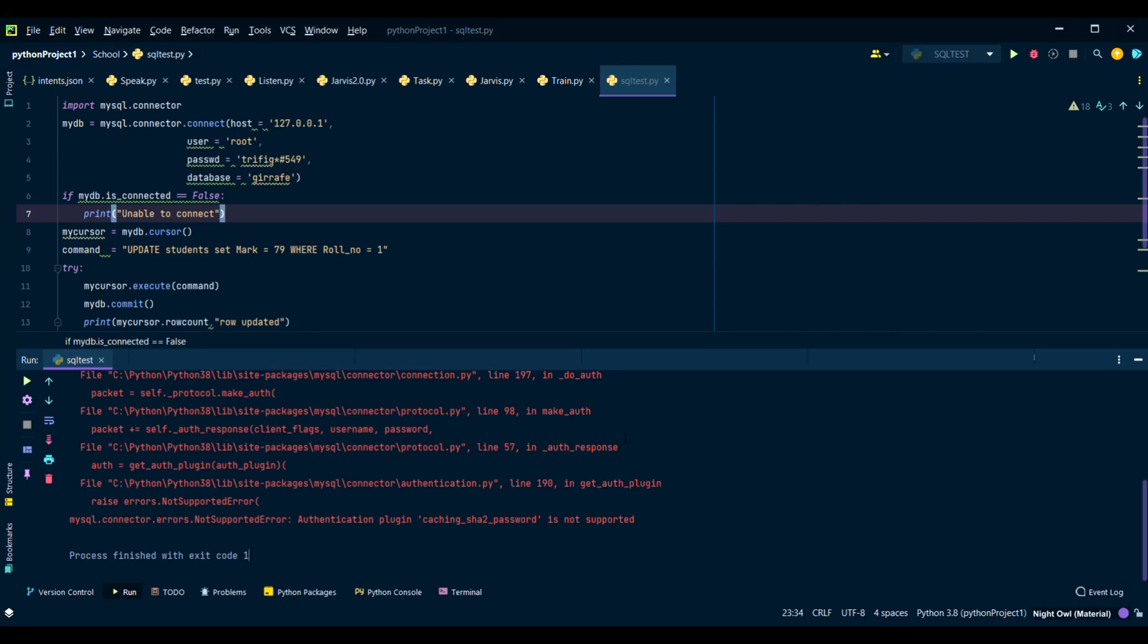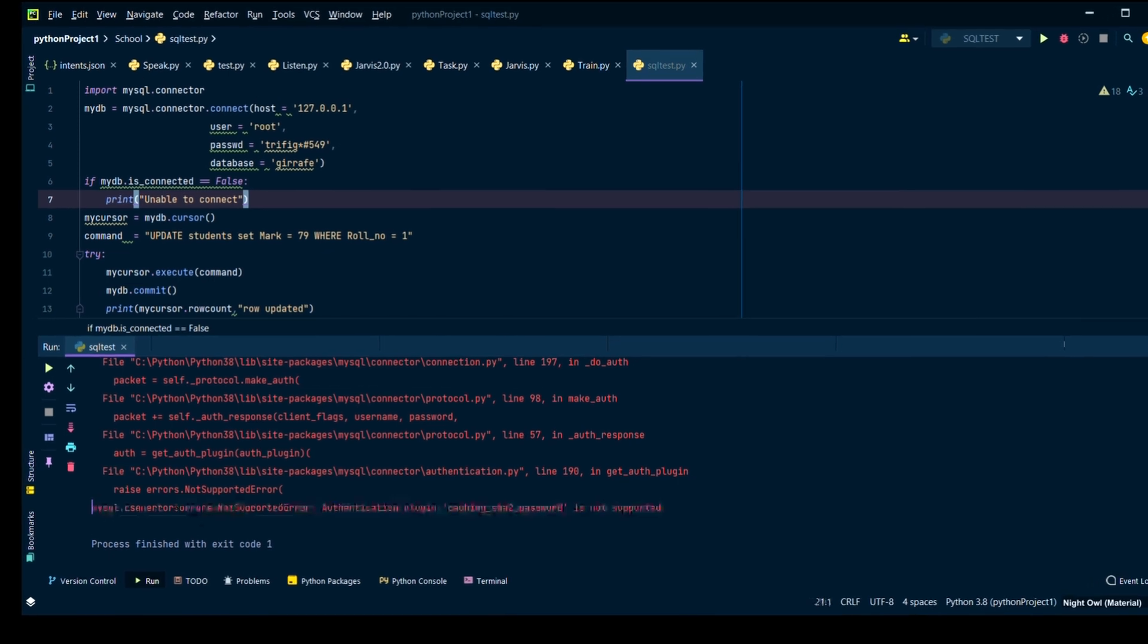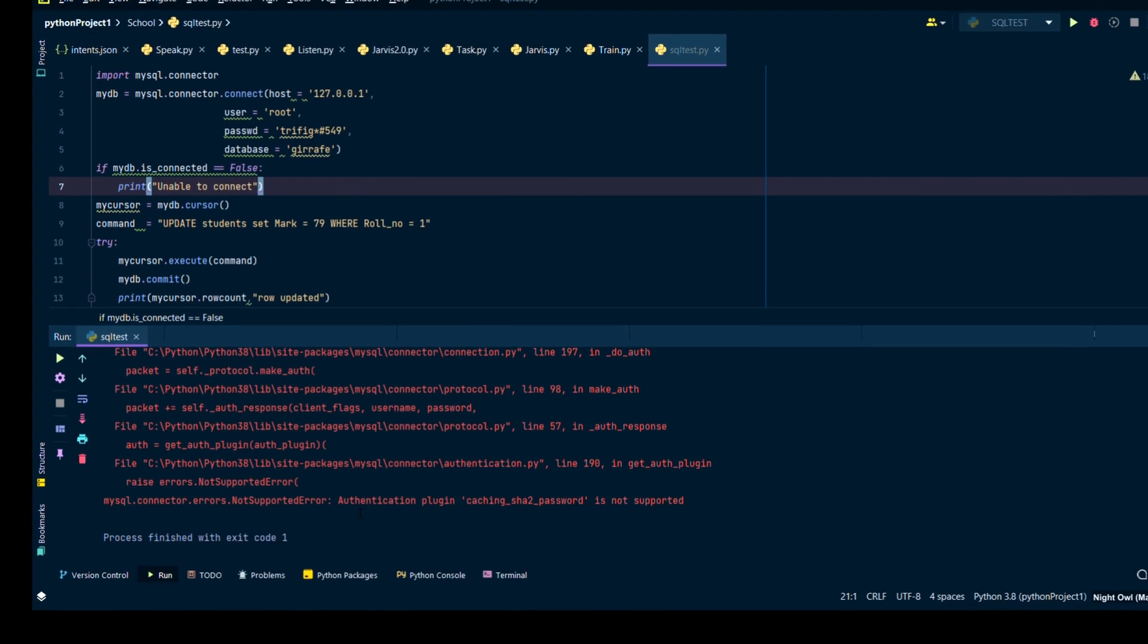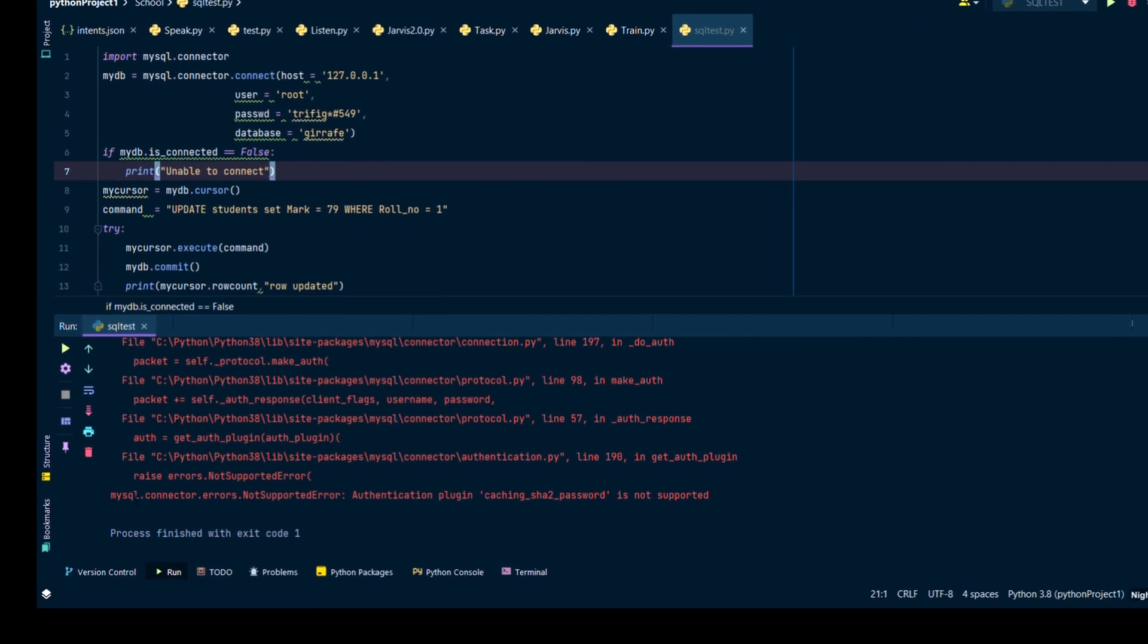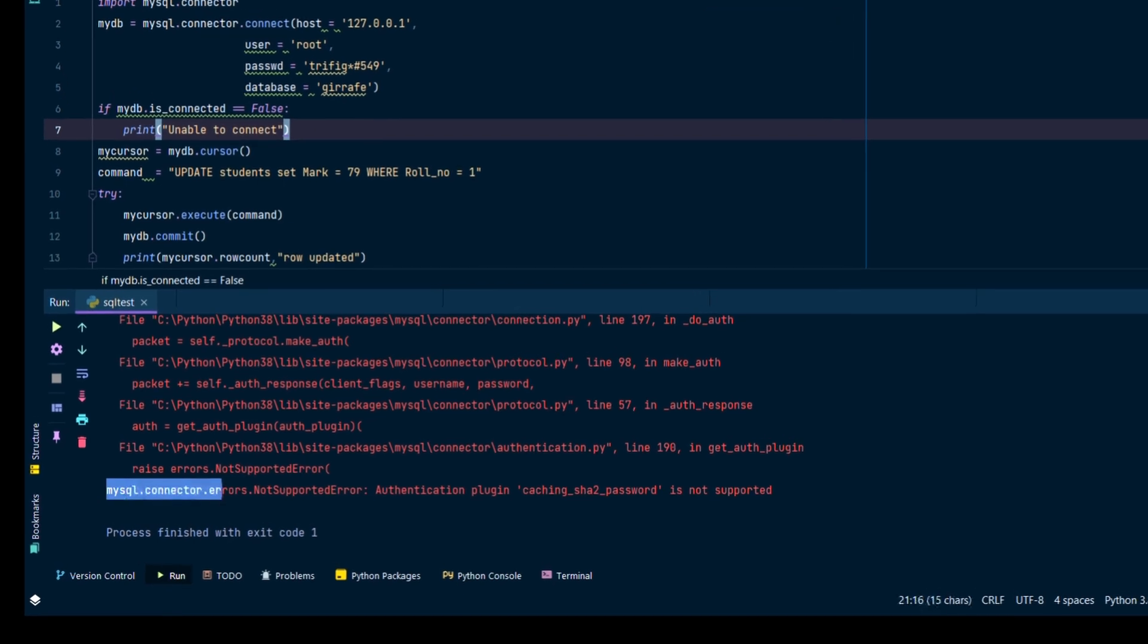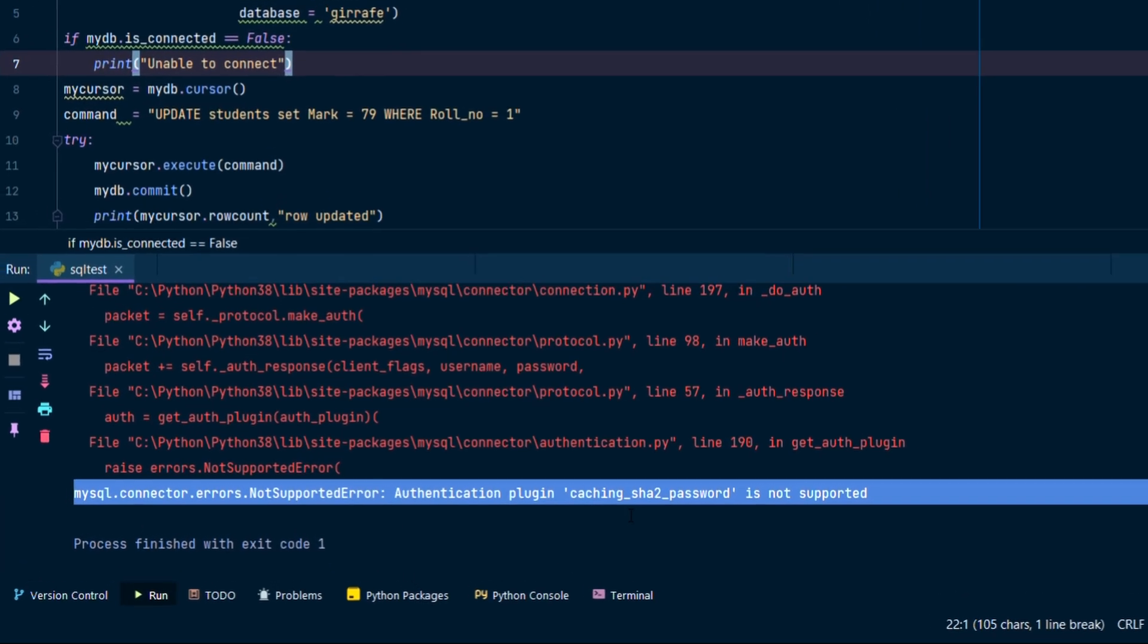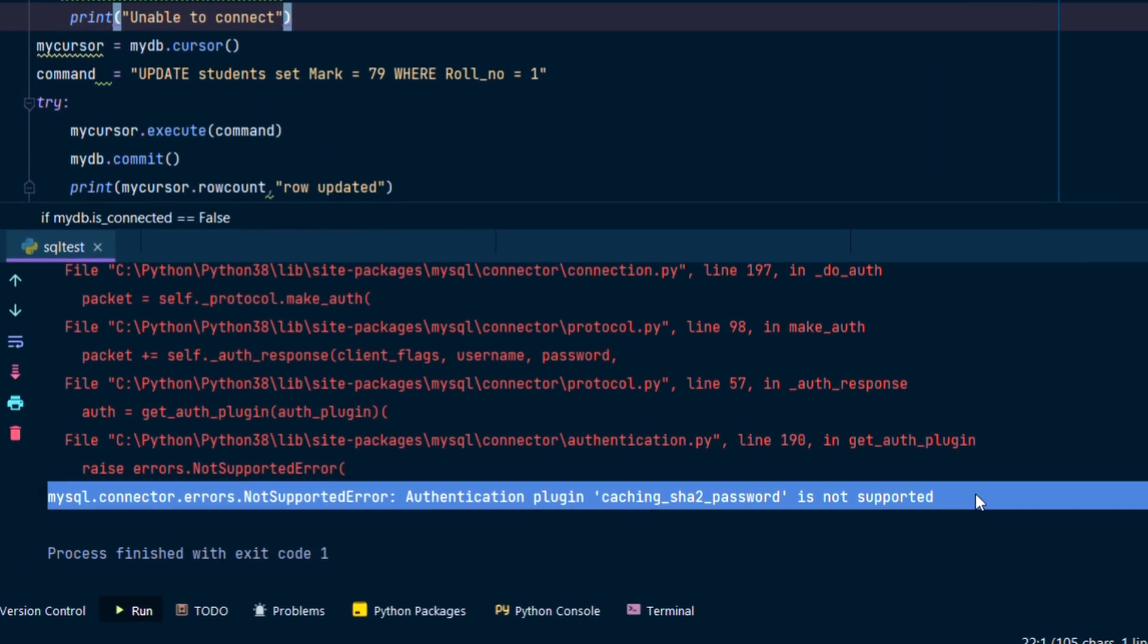So hey guys, in this video we are going to solve the problem while using MySQL connector: MySQL.connector errors not supported error authentication plugin.